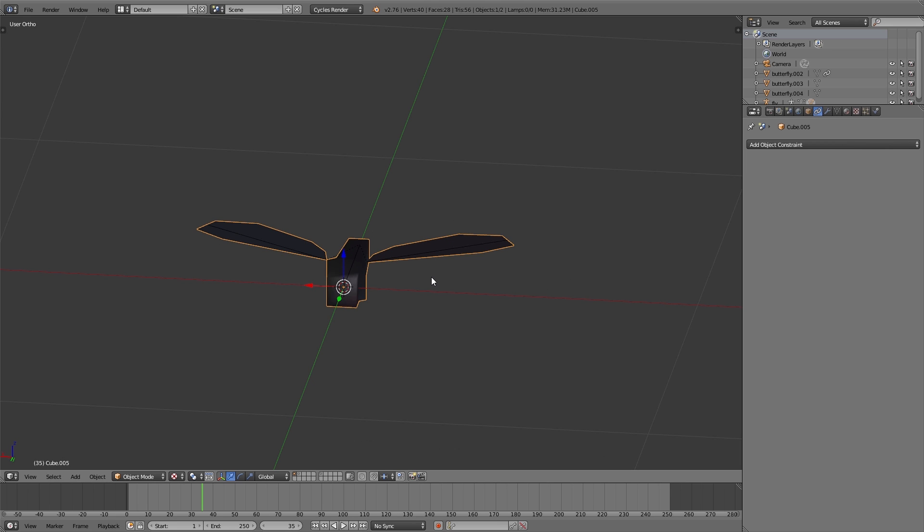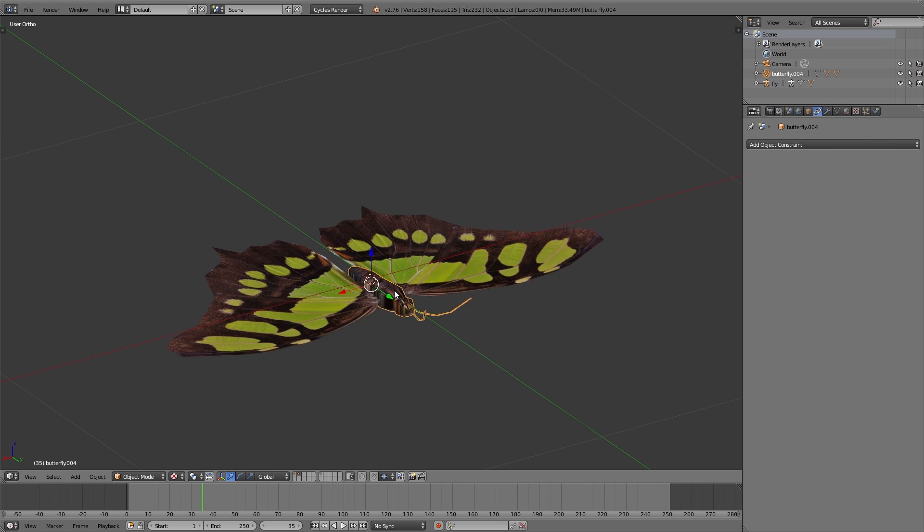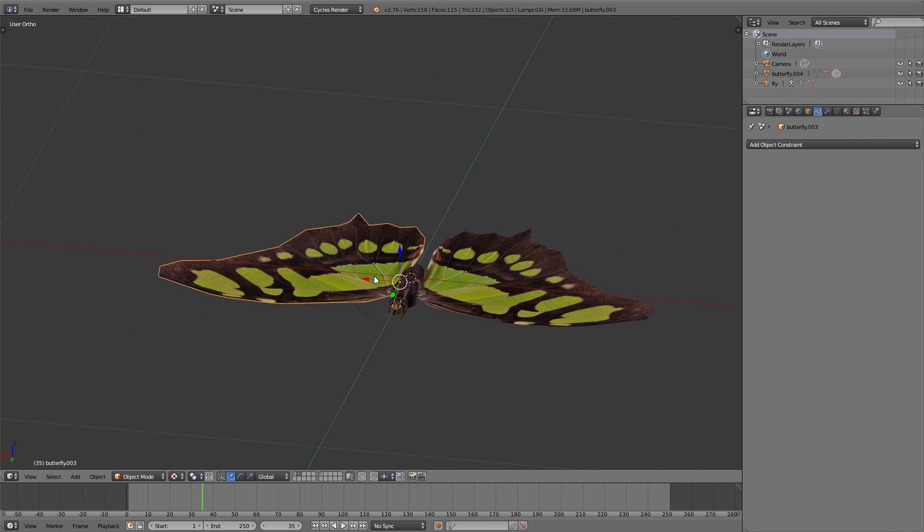You can use the same method for the butterfly, but here we have used a different method just to show you that there are different approaches. Due to the fact that we only want to animate one butterfly, the wings and the body doesn't have to be connected. So the wings are separate but parented to the body.